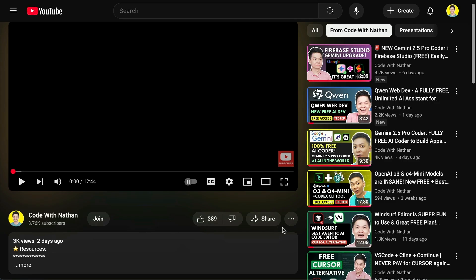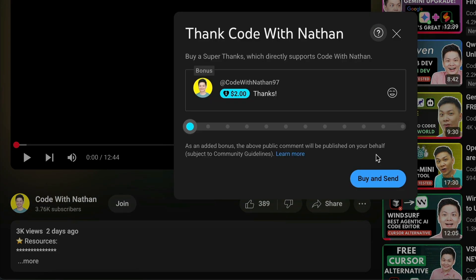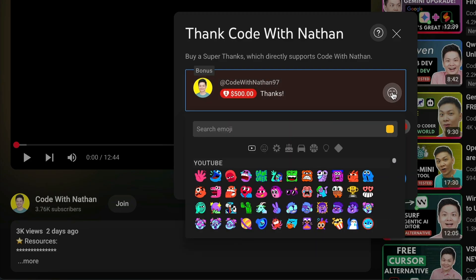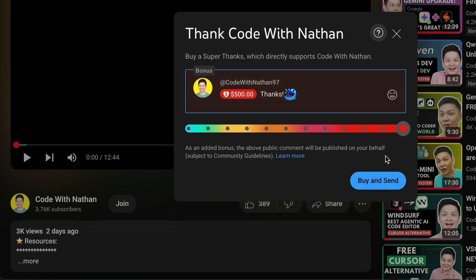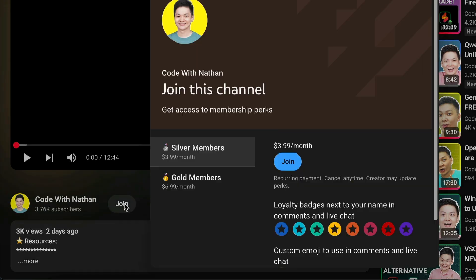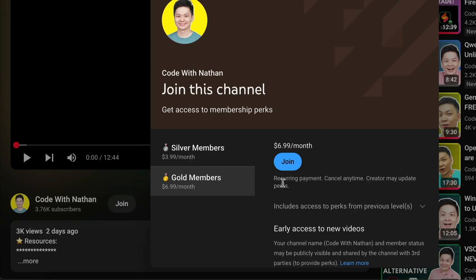If you like this video and would love to support the channel, you can consider donating through the Super Thanks option below. Or you can consider joining my YouTube membership where you can use the channel's emojis, get early access to new videos, plus a lot more.